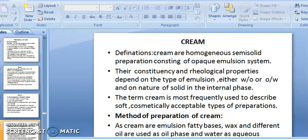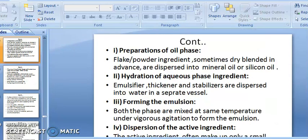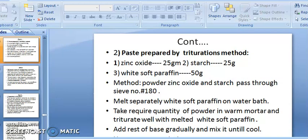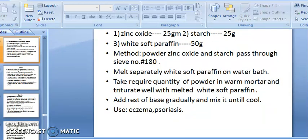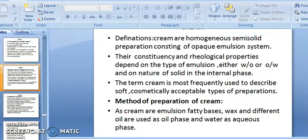Now we discuss cream. Creams are homogeneous semi-solid preparations consisting of an opaque emulsion system — they may be oil-in-water (O/W) or water-in-oil (W/O) types of emulsion. Their consistency and rheological properties depend on the type of emulsion and the nature of the solid in the internal phase. The term 'cream' is most frequently used to describe soft, cosmetically acceptable types of preparation.